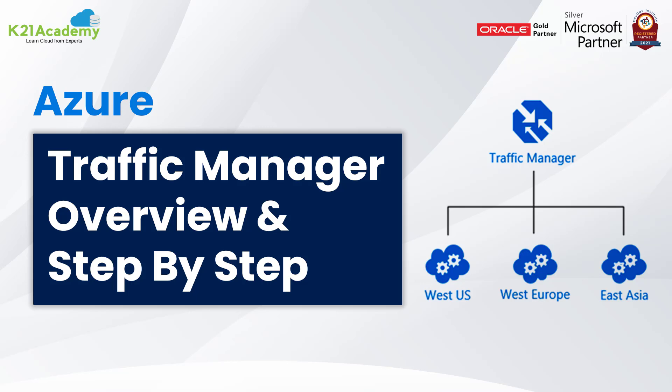Hey guys, welcome to another video of your favorite cloud learning platform K21 Academy where you learn cloud from the experts. In this video we will be covering Azure Traffic Manager.